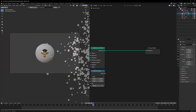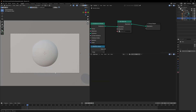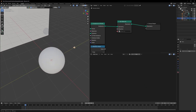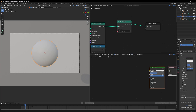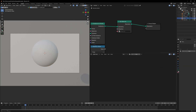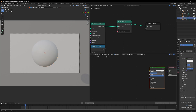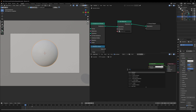Now arrives the final part: applying a material to make it look more appealing. First make sure whatever material you apply on the icosphere, you apply the same material on the plane. Select the icosphere, create a new material called "puff", then go to the plane and apply the same "puff" material to it as well.